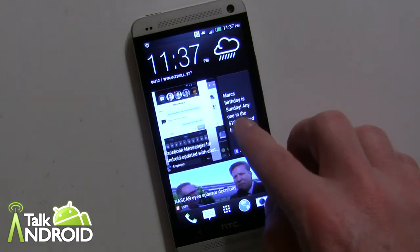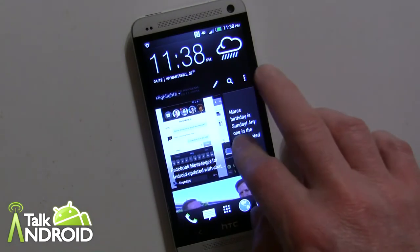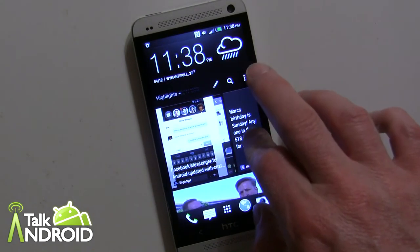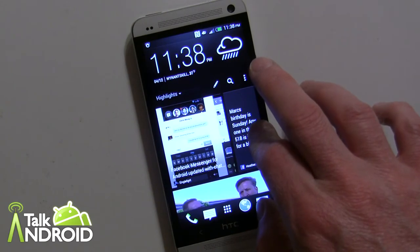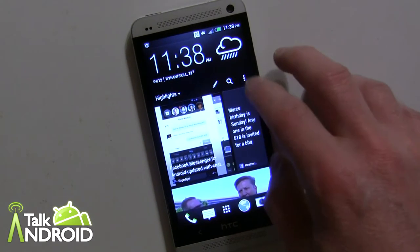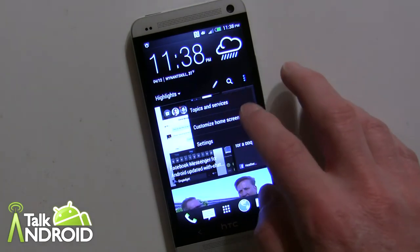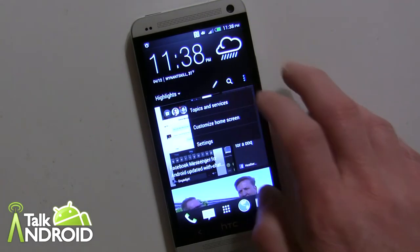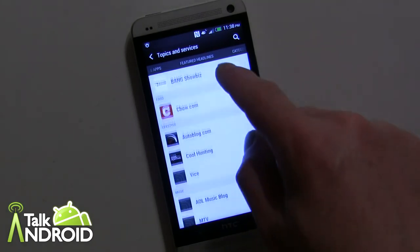If you just scroll down here you'll see some settings. This is something that's built into Sense 5 all over the place — a new way of getting to settings. You just flick it down and tap here, and you can go into Topics and Services and then select items that you want.